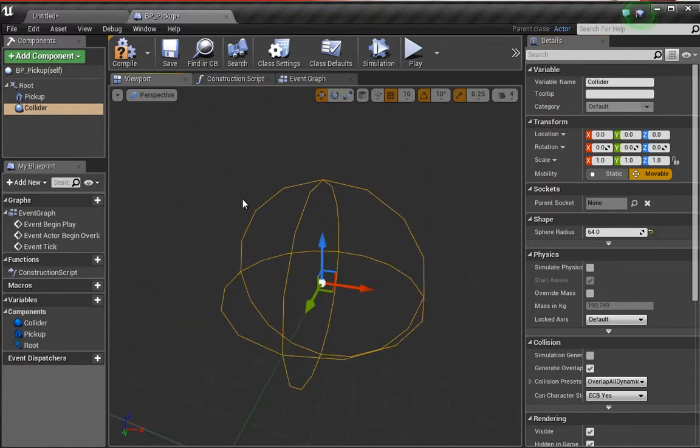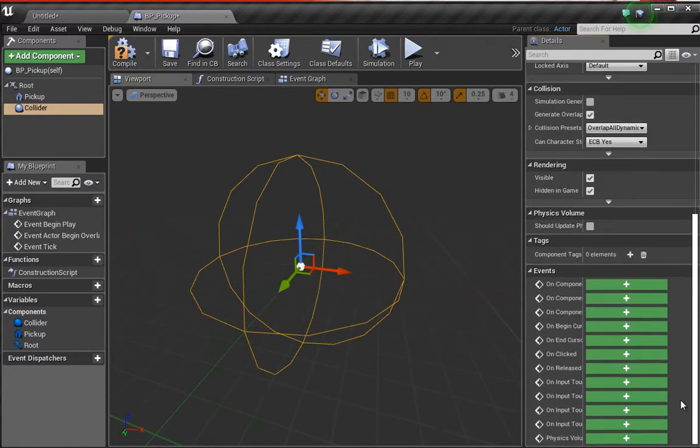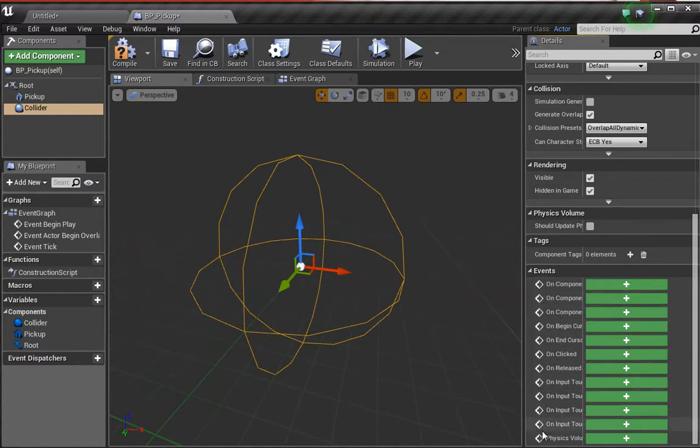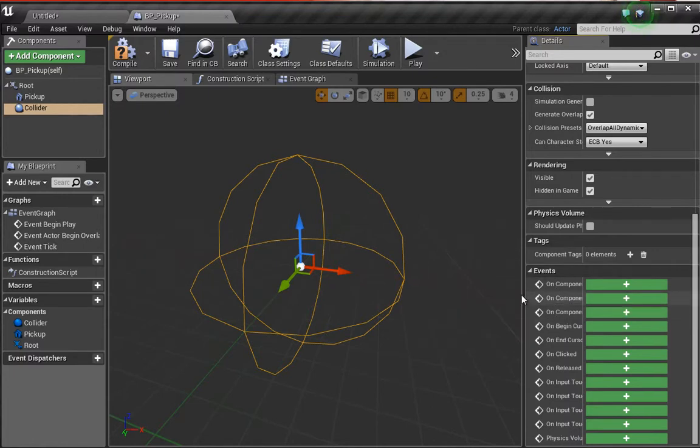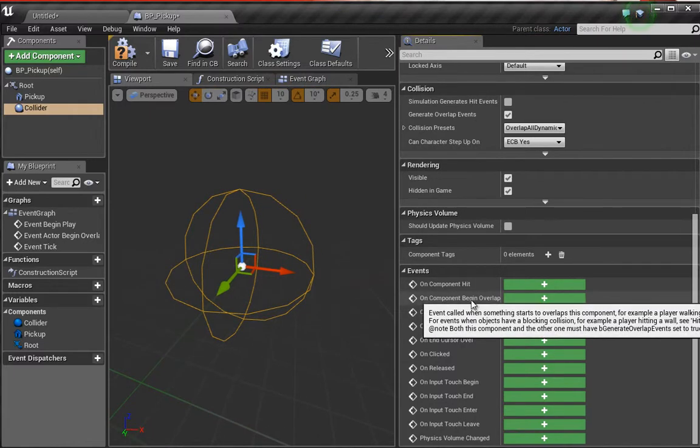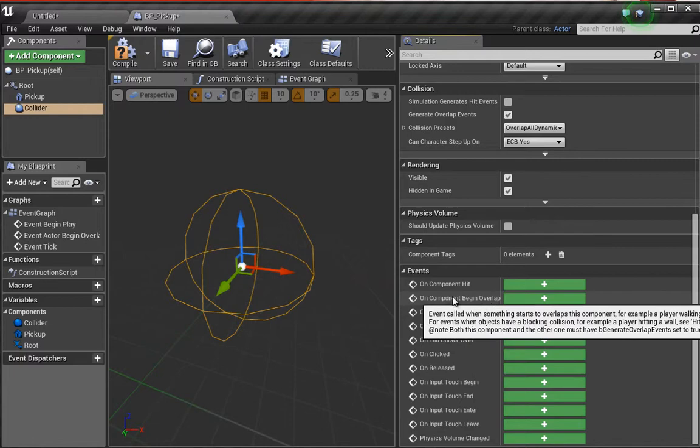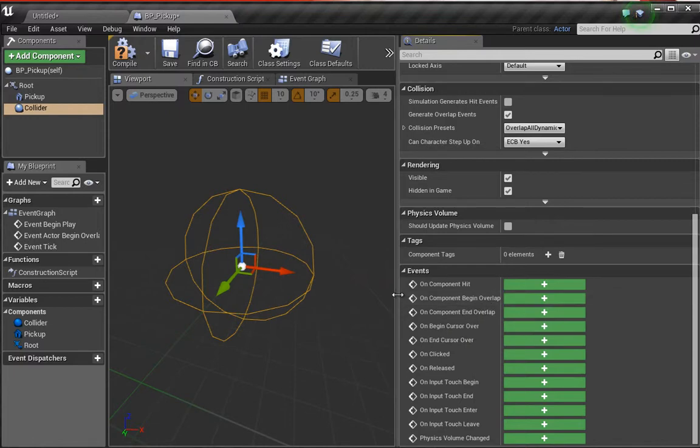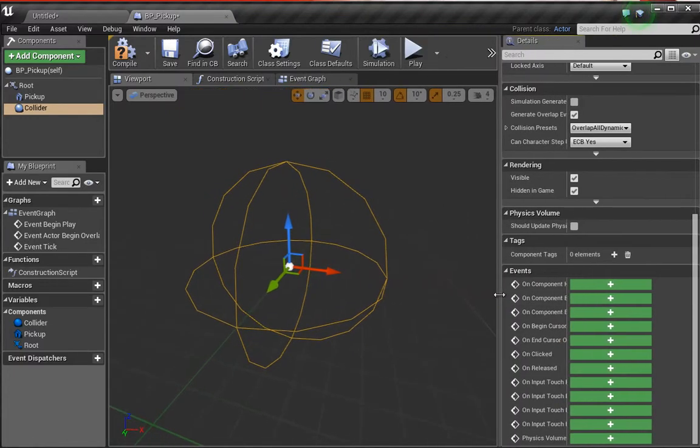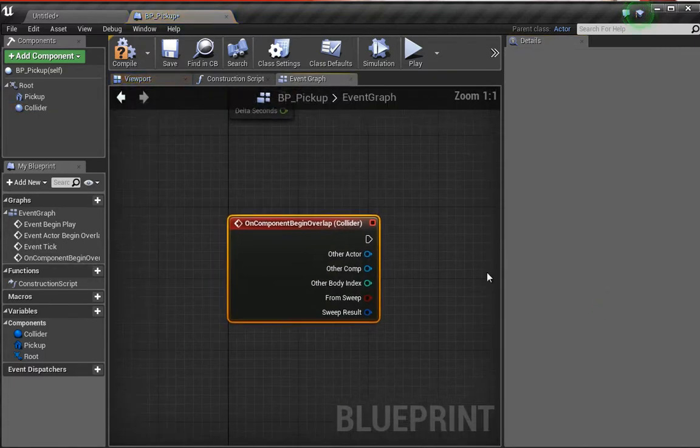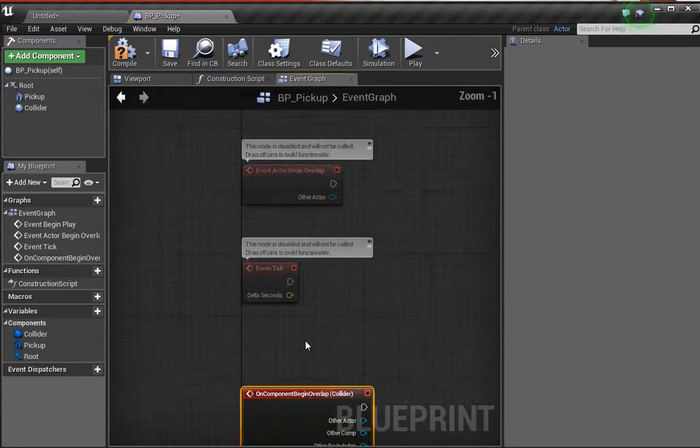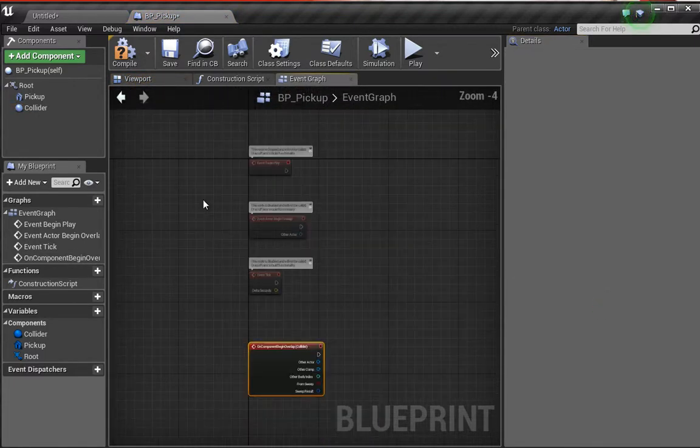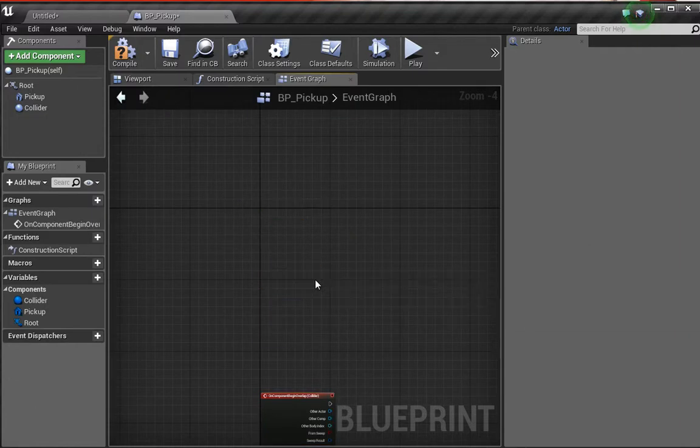Speaking of interaction, we want to add the ability for the player to enter and interact with this pickup. If we go down to the bottom, we see we have on overlap and a whole bunch of different types of overlaps we can do. We want this one that says on component begin overlap. Let's click the little plus button and this will jump us straight into the graph here.